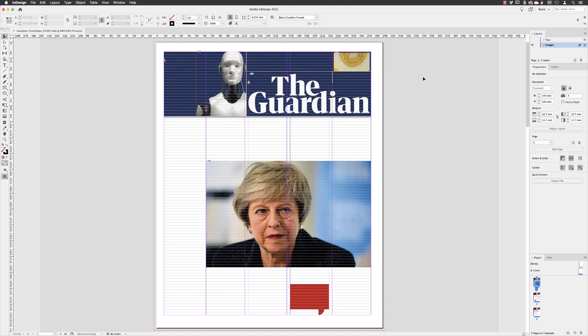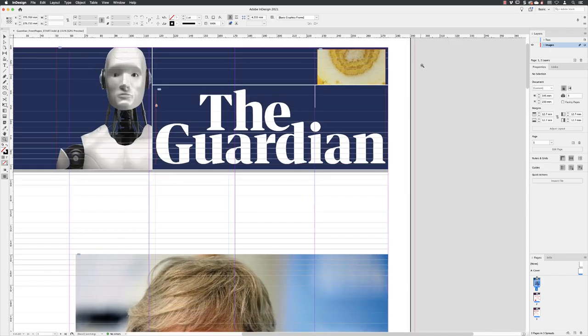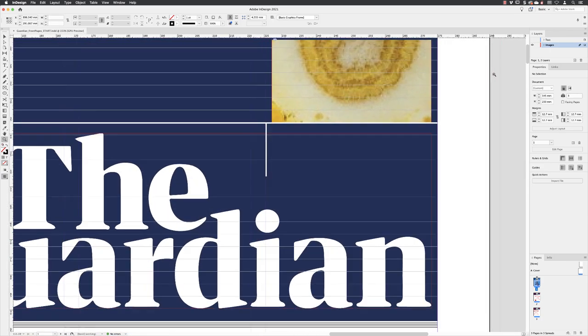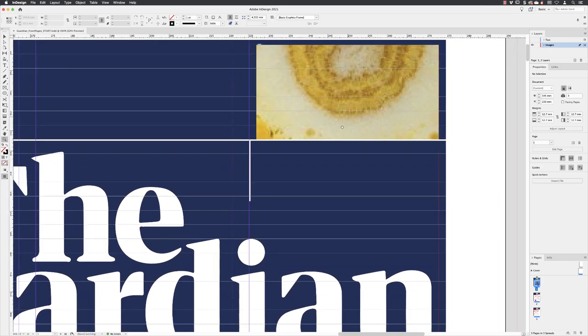Of the two images we imported in the last video, the jackfruit image needs a little bit more work. So in order to do that, I'll zoom in a bit closer so we can see the details nice and clearly.